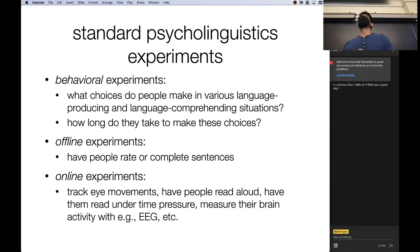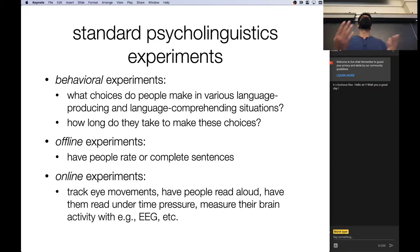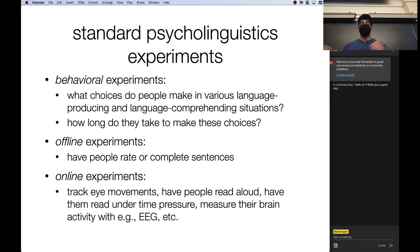More interesting are online experiments where you get humans in a room and measure certain signals. Eye tracking, having people read aloud and measure disfluencies, having them read under time pressure — do they make more mistakes in certain situations with limited time, and where are those mistakes coming from? You can also measure things like brain activity with EEG. These are expensive experiments to run.